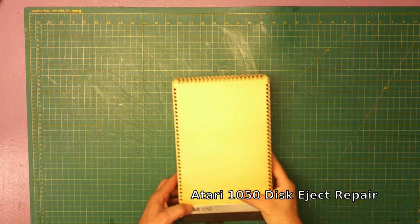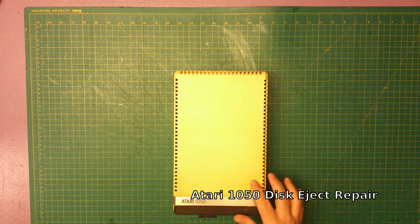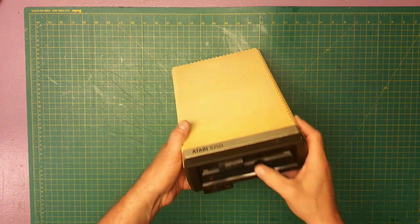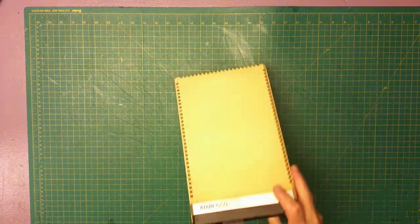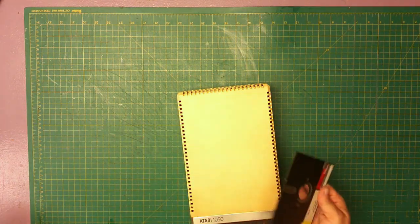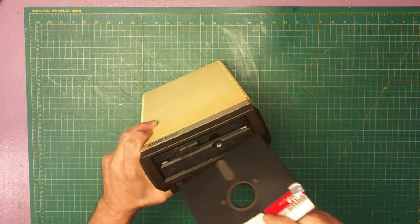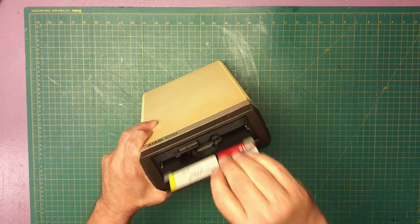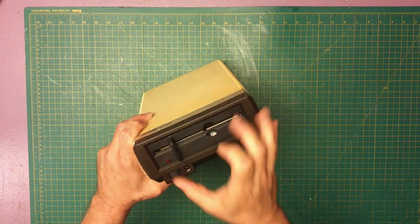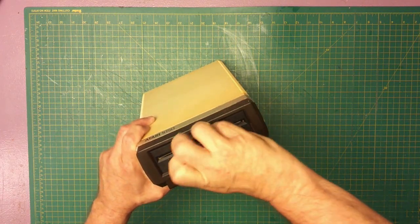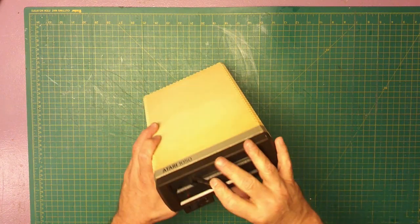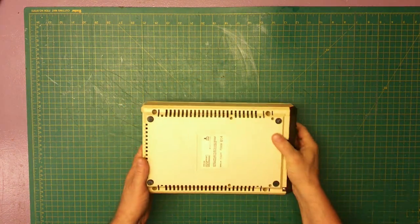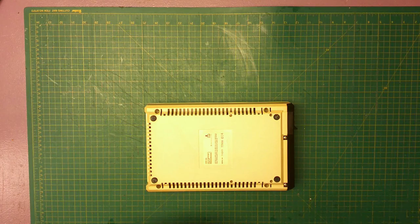What I have here is the 1050 that I worked on before, the dirty one, and it has an issue. When you put a disc in, it doesn't eject it back out. There's a spring in here that's just not working. So we're going to figure out what's wrong with it and fix it real quickly.